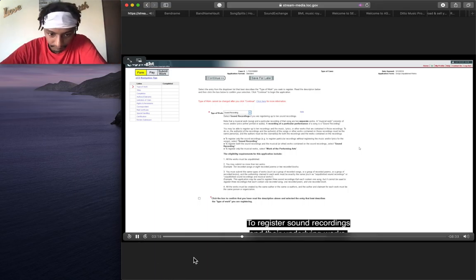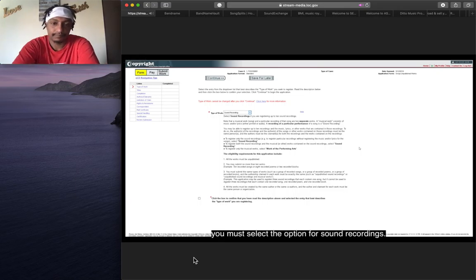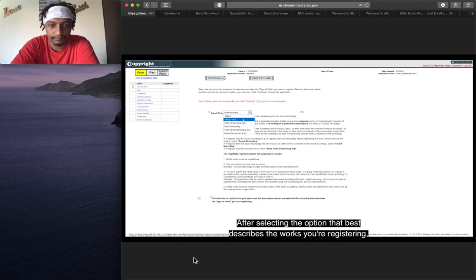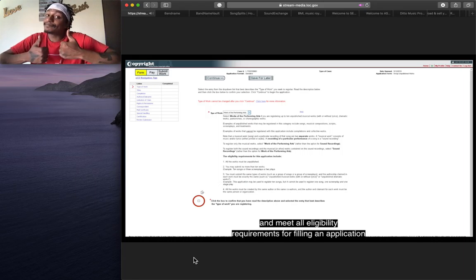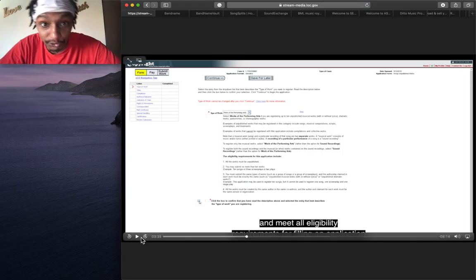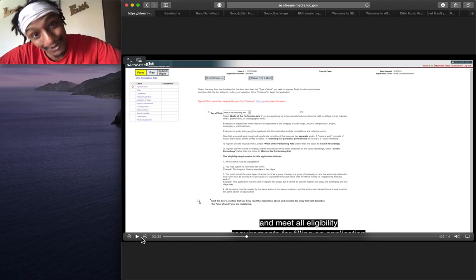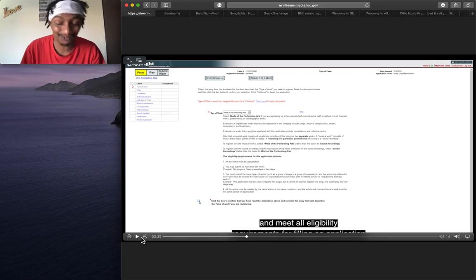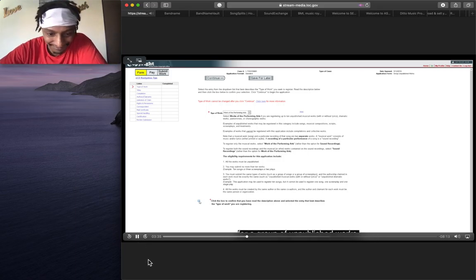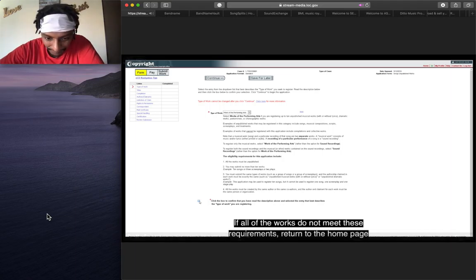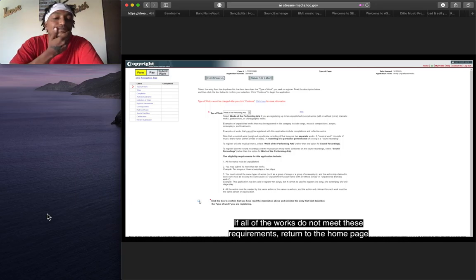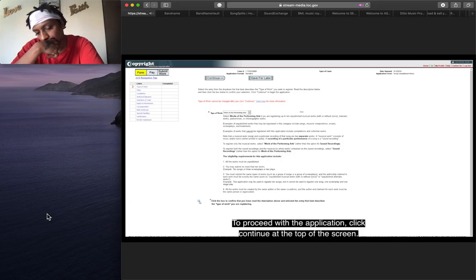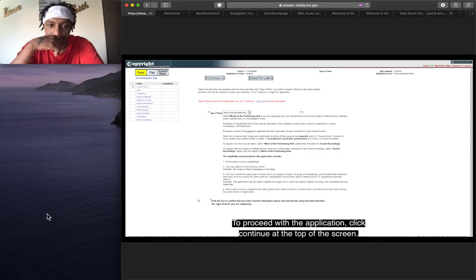To register sound recordings and their underlying works, you must select the option for sound recordings. After selecting the option that best describes the works you are registering, check the box confirming that you have read, understood, and meet all eligibility requirements. You do, and you know why you're going to check that box? Because you're getting schooled with flows. To proceed with the application, click Continue at the top of the screen.